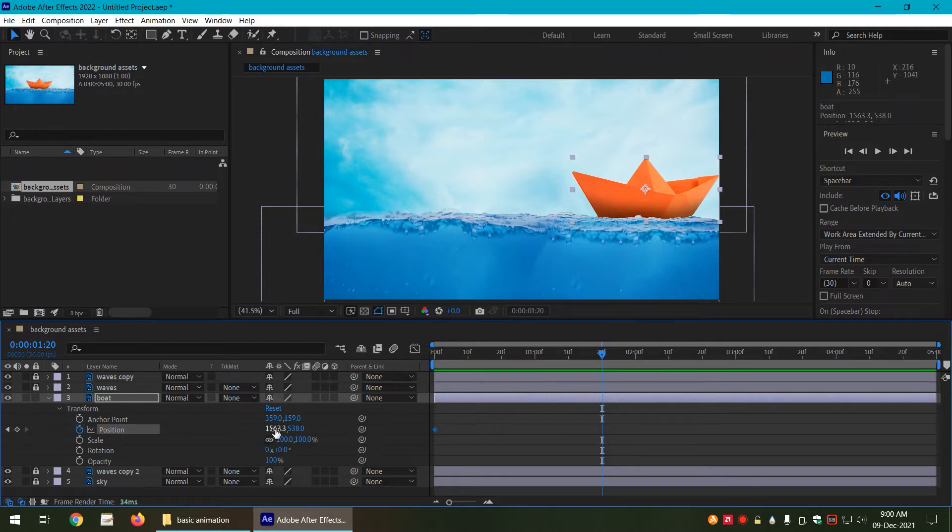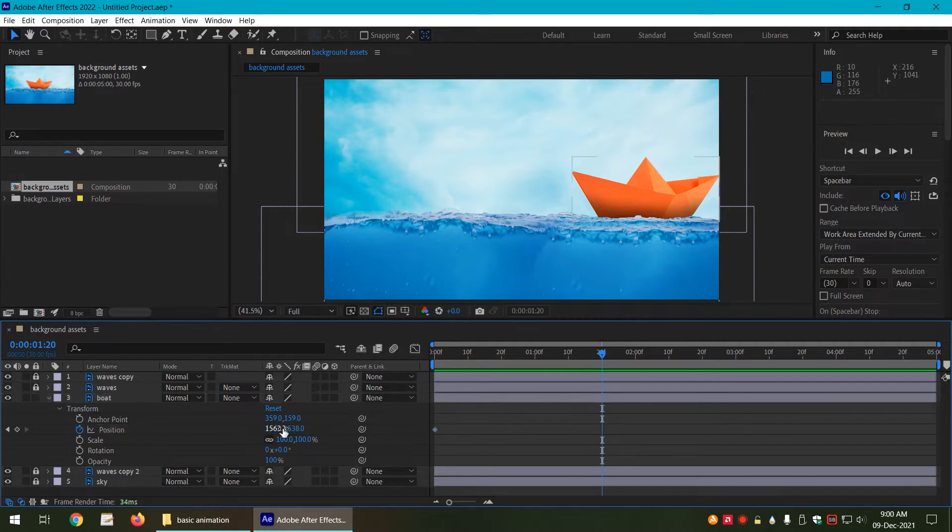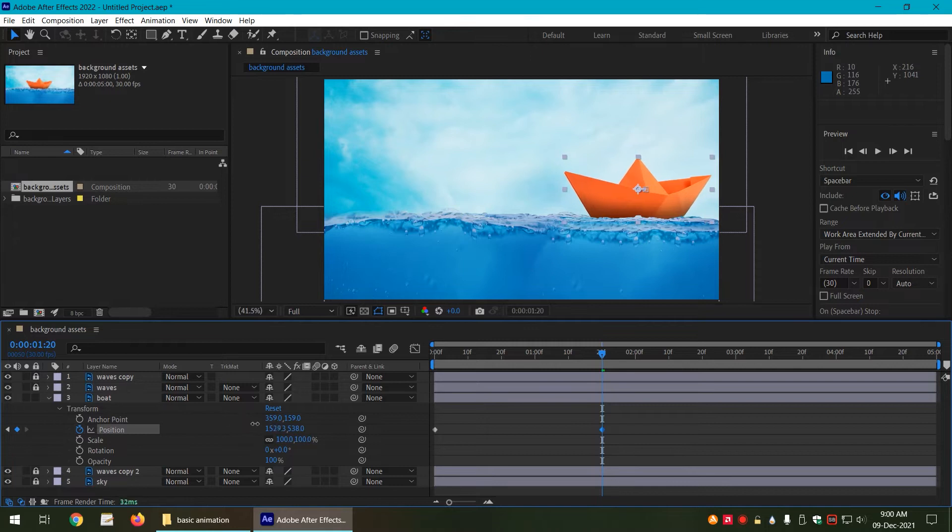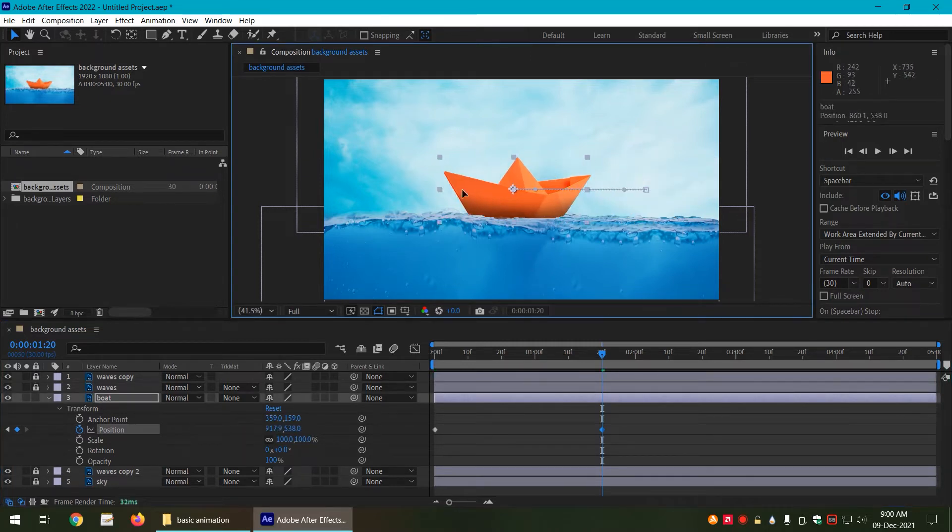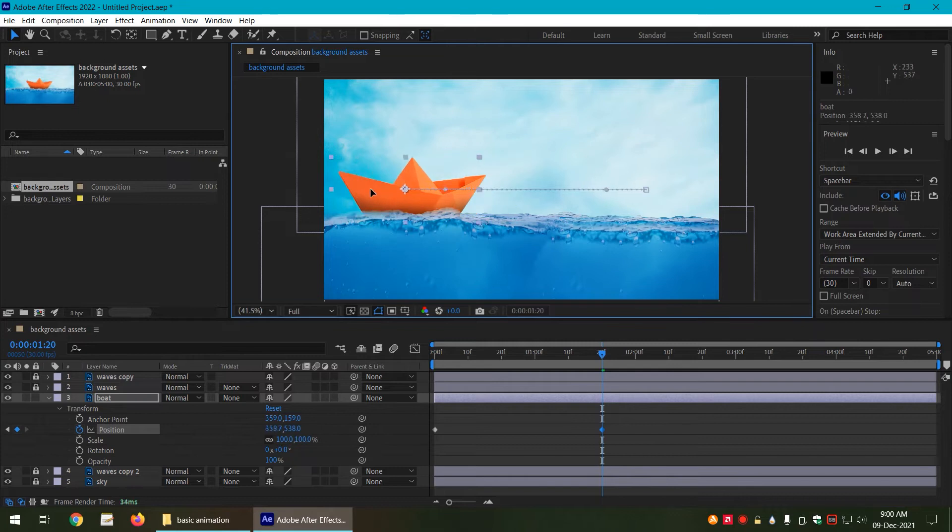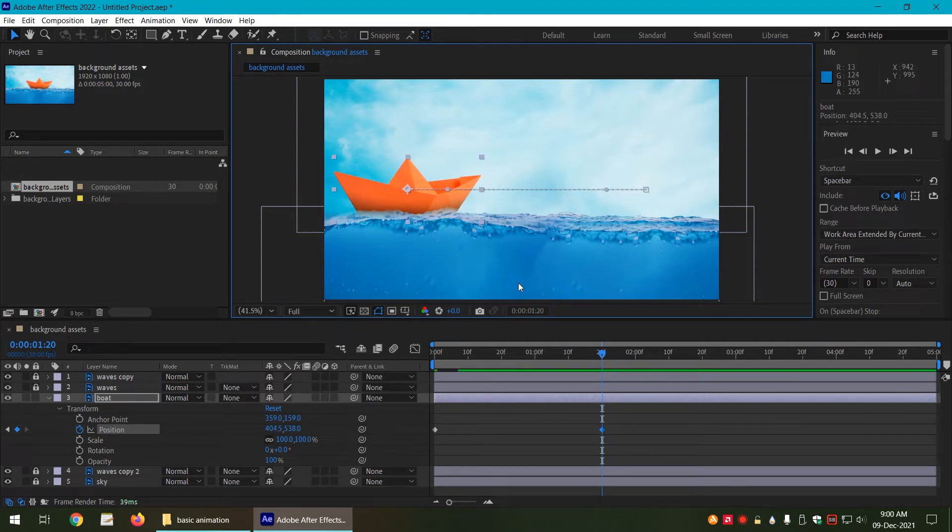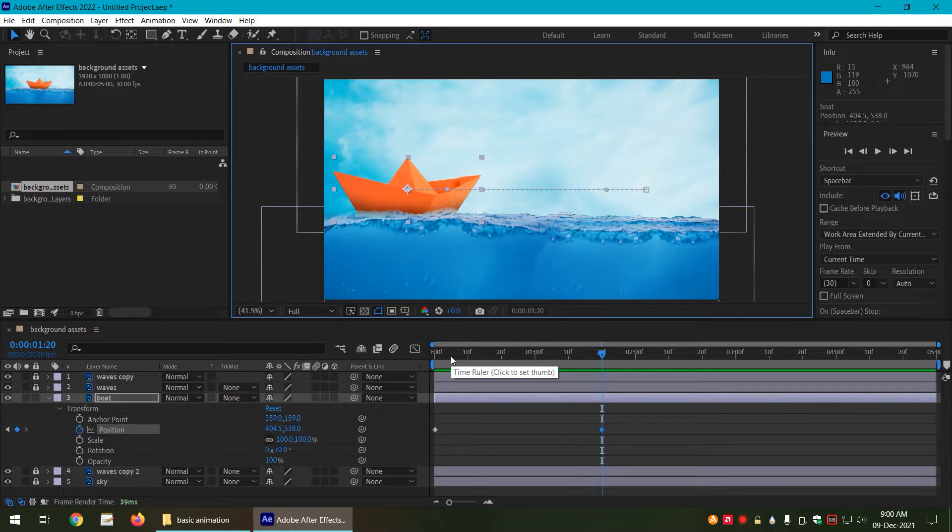So we move the timeline a little bit further and let us change the position. You can either manually enter the position here by clicking on it, or you can simply drag on the numbers that would also do that, or you can manually move the position of the boat by clicking on it, whichever way is convenient for you.